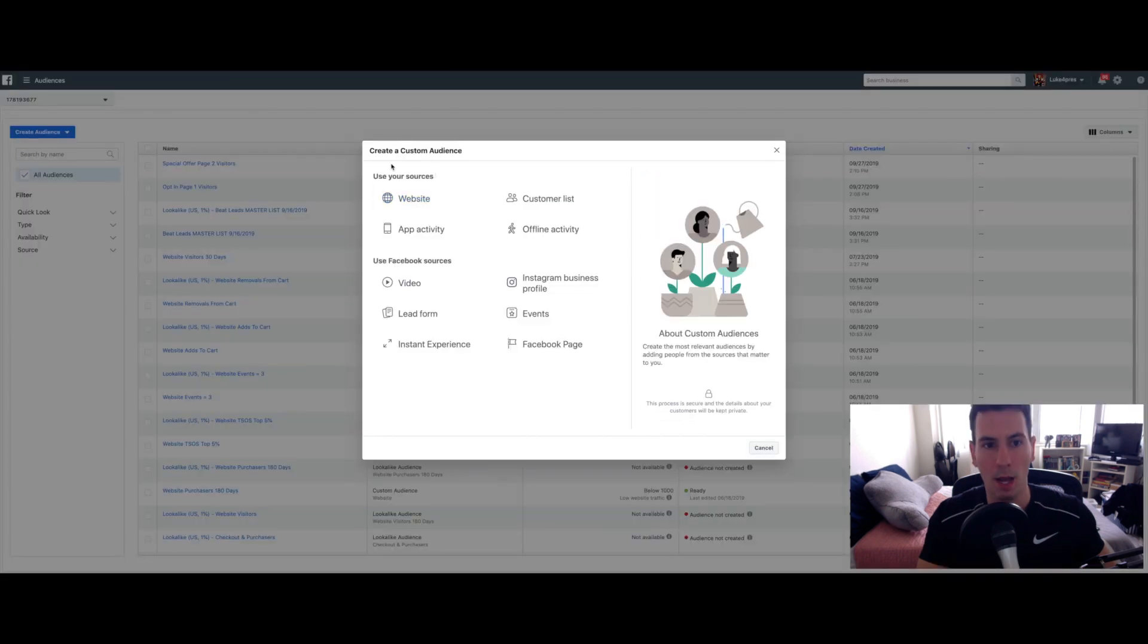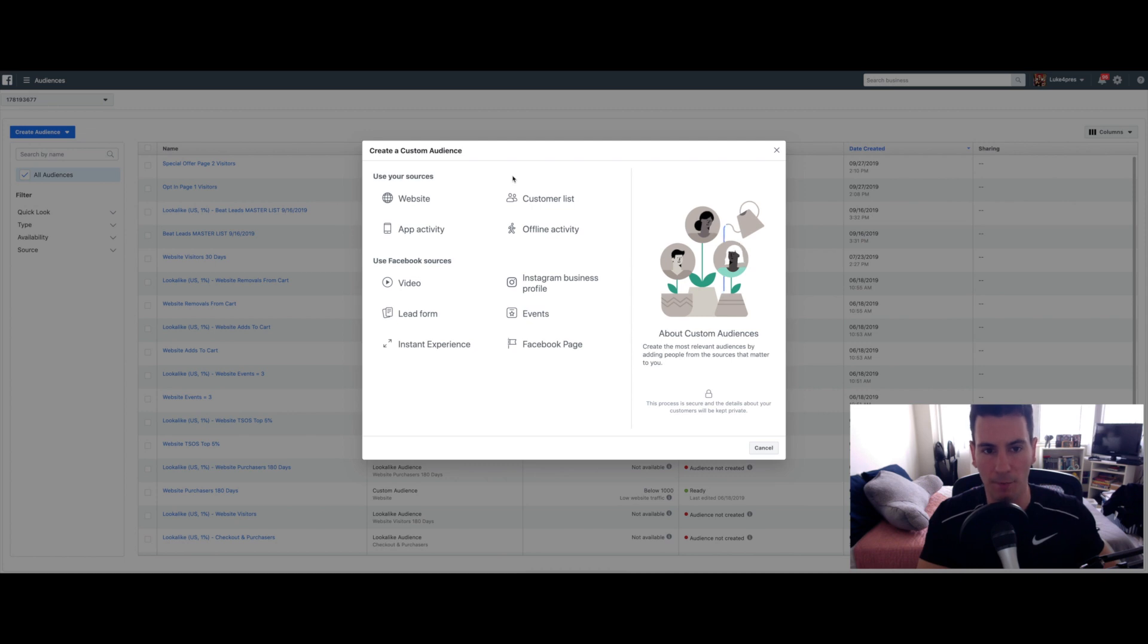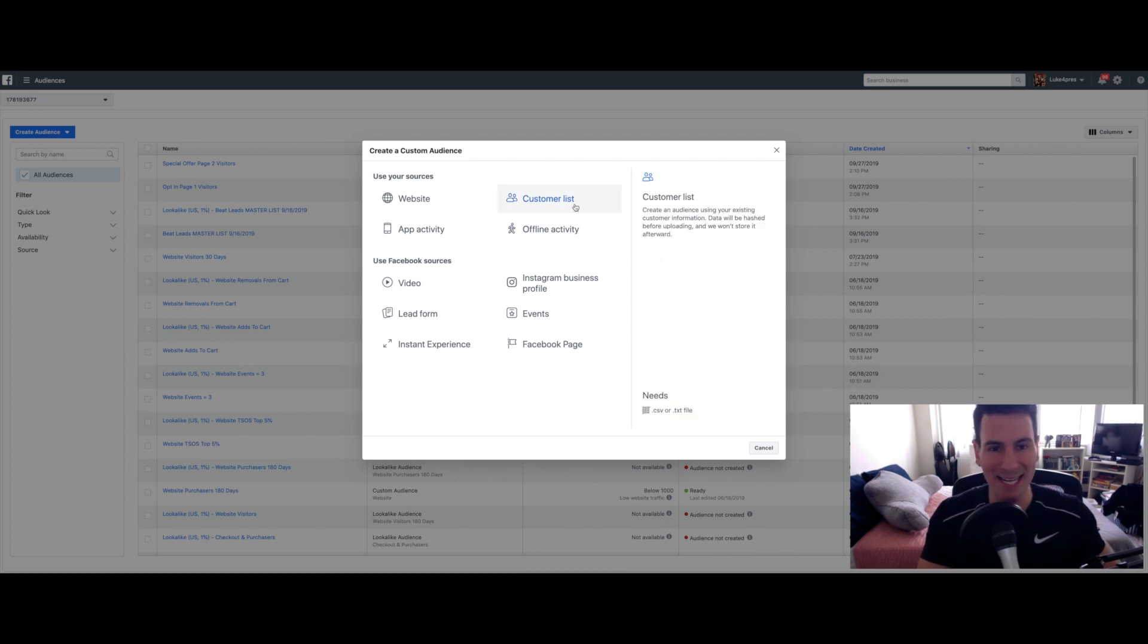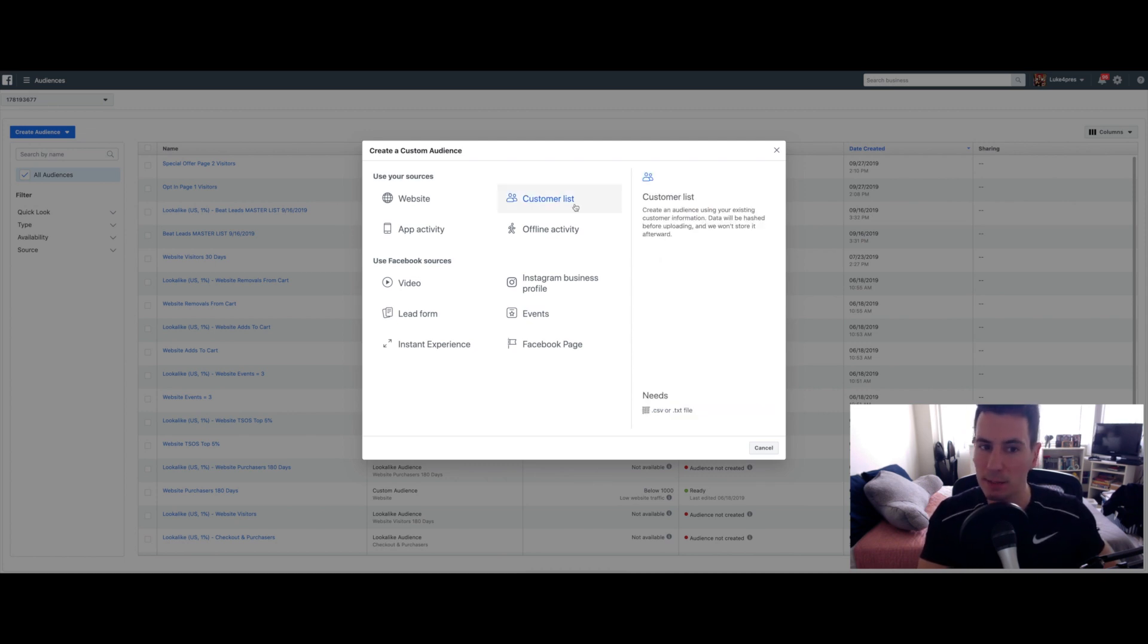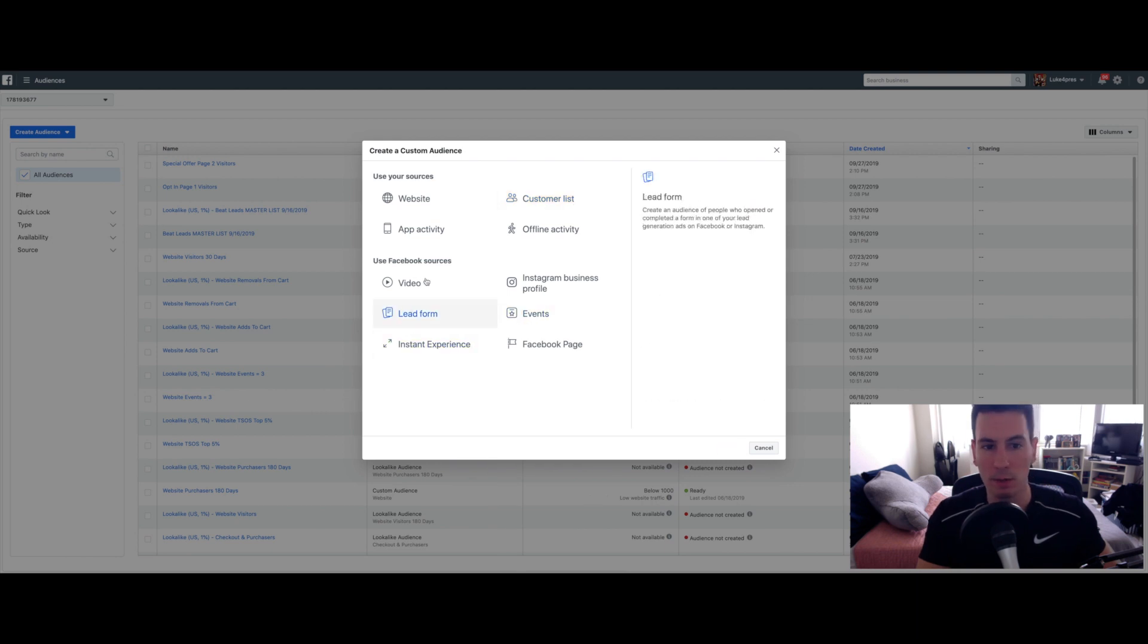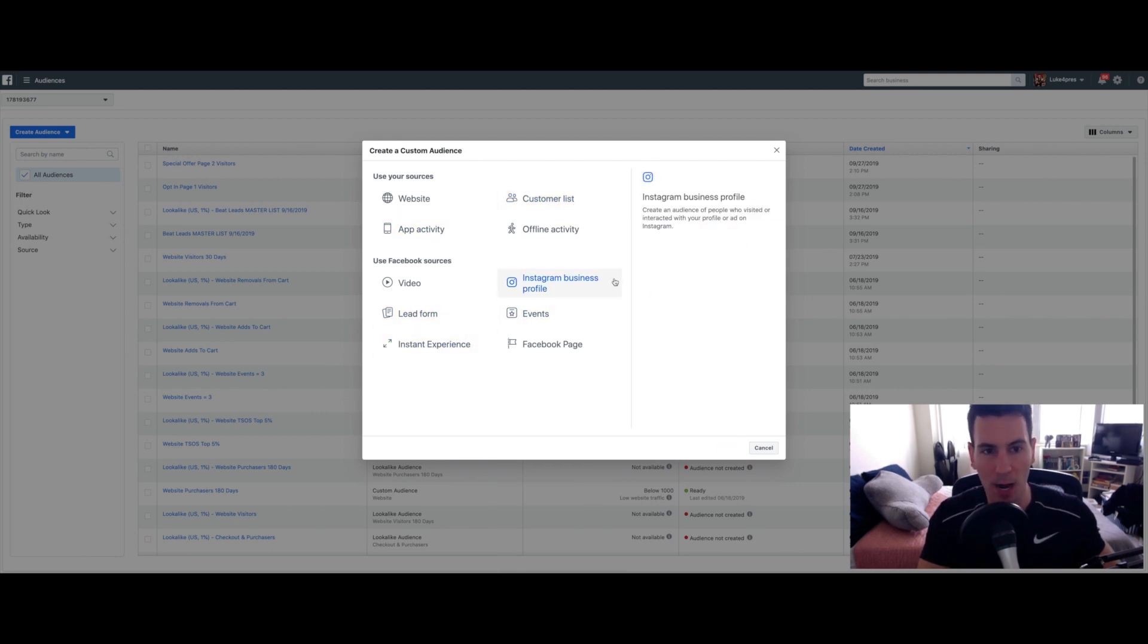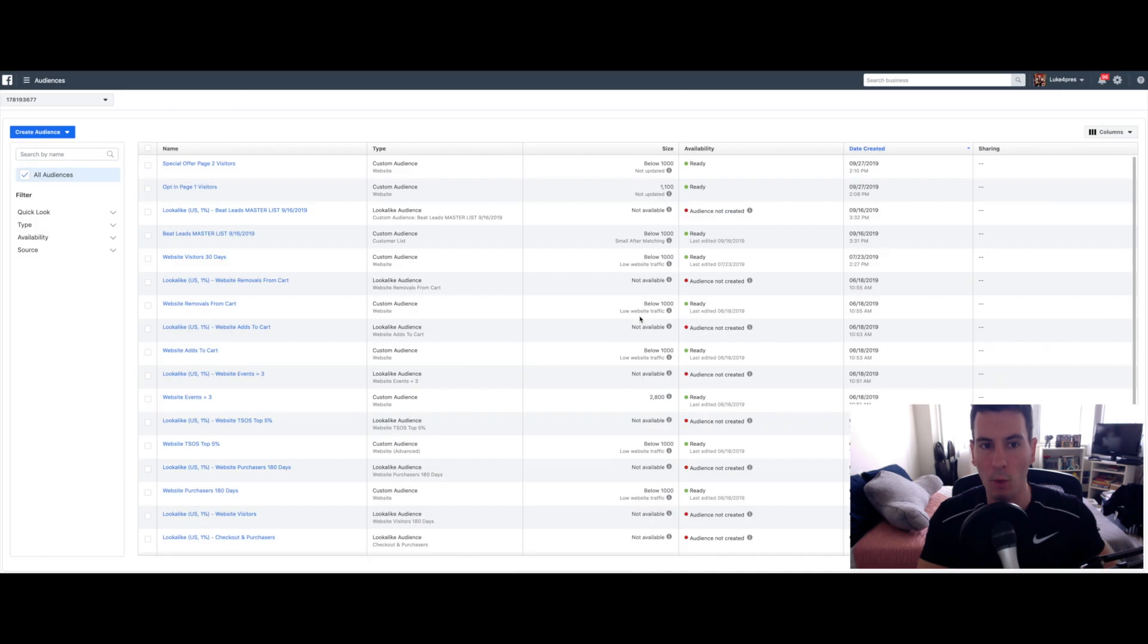And now it's going to ask you to pick which source this audience is coming from. You can upload an email list. You can do all these other options that we're not going to get into. You want to click on Website.